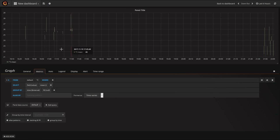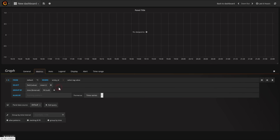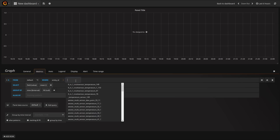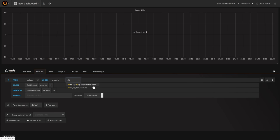Now I'm going to limit that to just the Dark Sky sensor. I'll press the little plus button and choose entity ID, then select the tag value. Here you can see all my entity IDs from all the sensors around my apartment. I'm going to filter by Dark Sky, and I can see Dark Sky temperature and the Dark Sky daily high temperature.